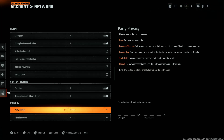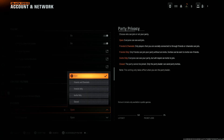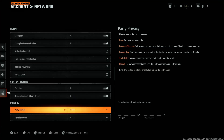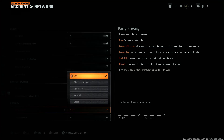Within Settings, scroll down and select Account and Network, then scroll down to the Privacy section. You should find the Party Privacy section there. By default it is set to Open, which means every player can see your party and can join it.